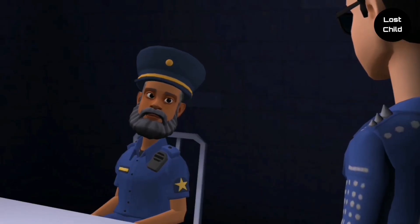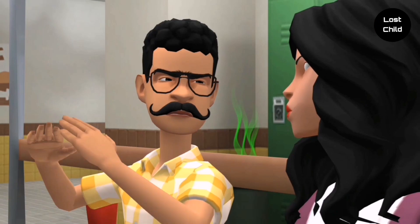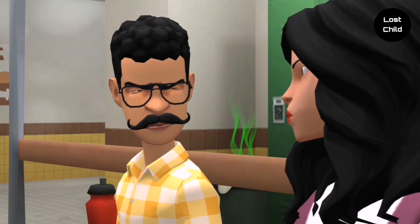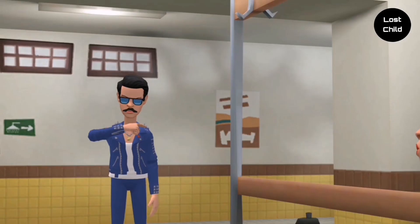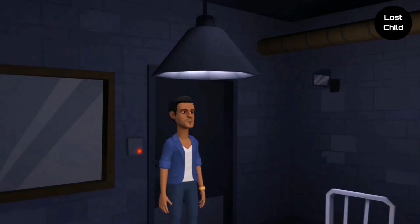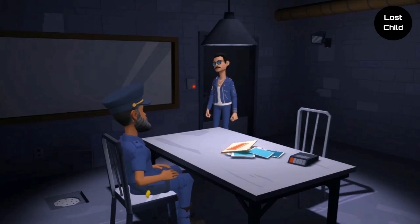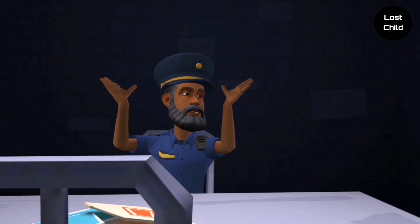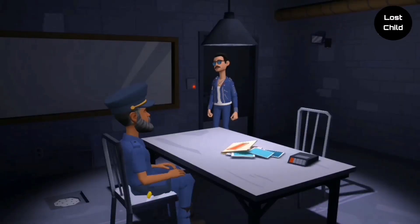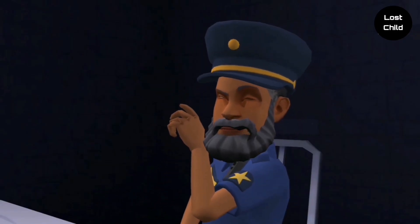Sergeant, bring the family who want to claim this child. Yes sir. What the hell? Are you kidding me, Sergeant? Why are there 2 families? Did this child come from 2 families?